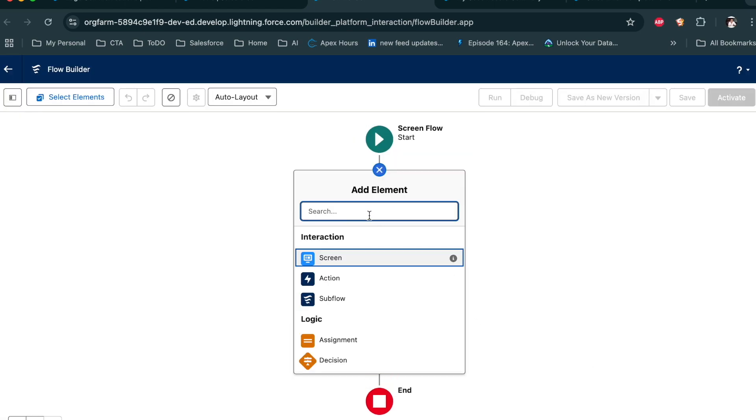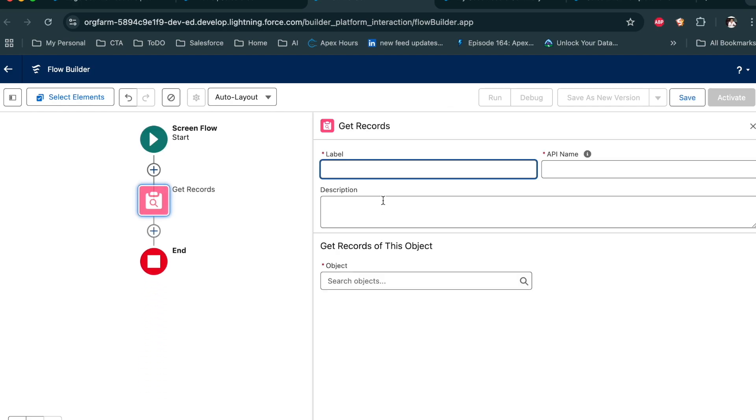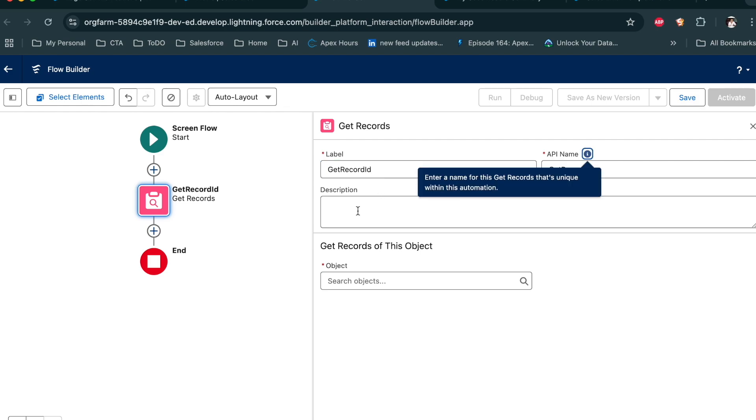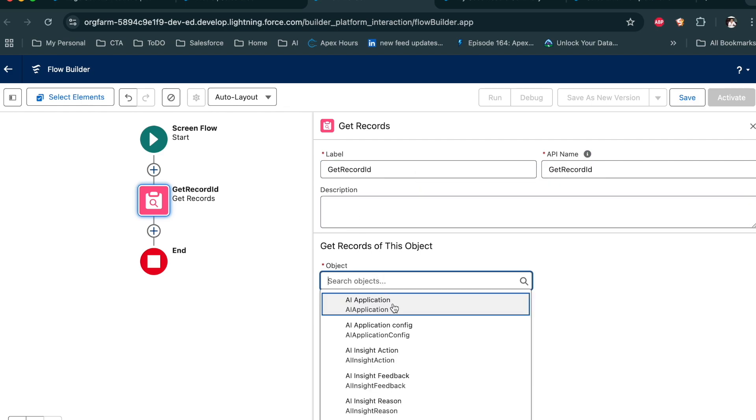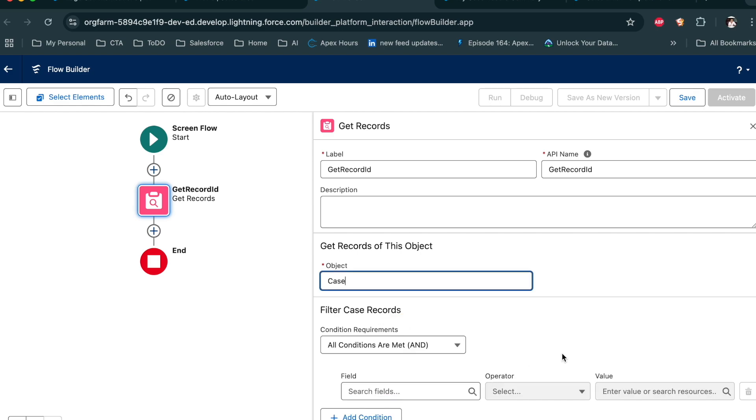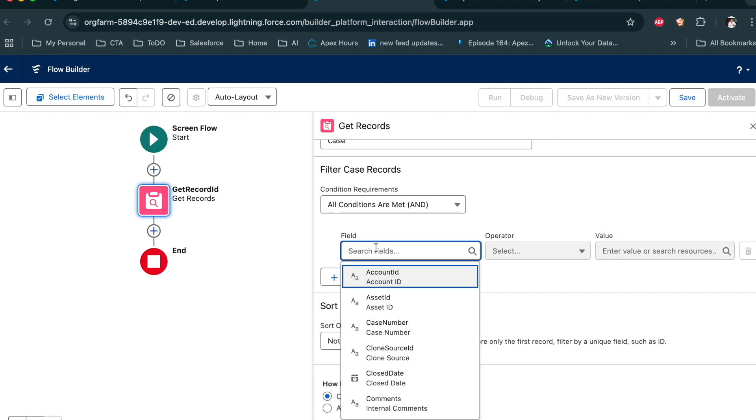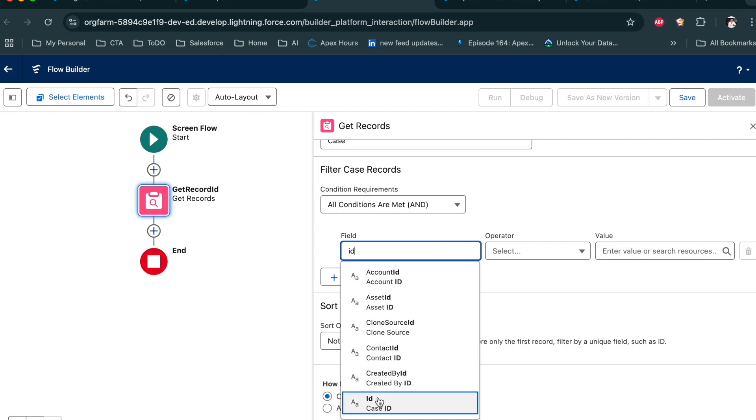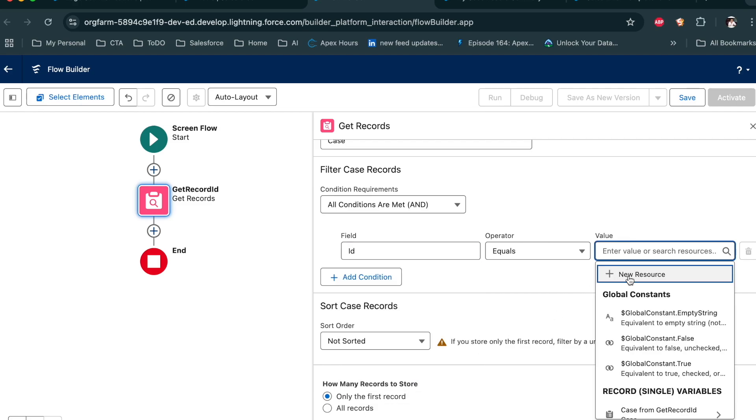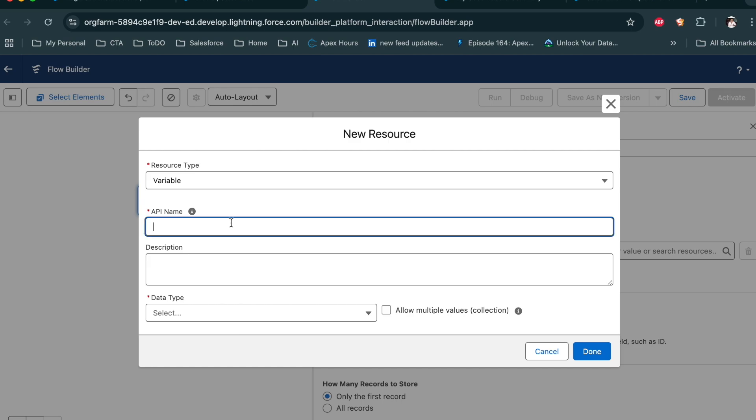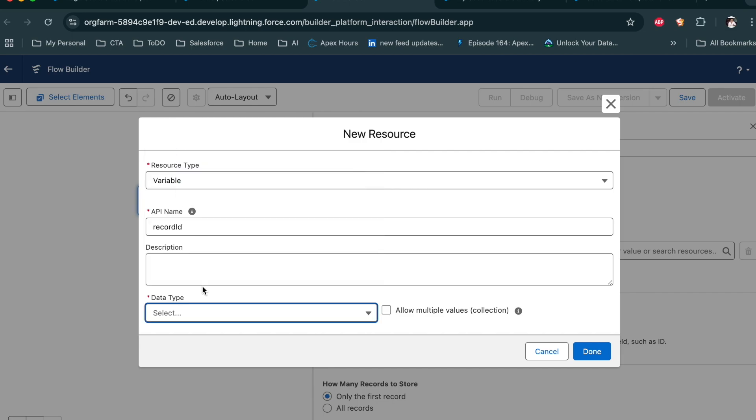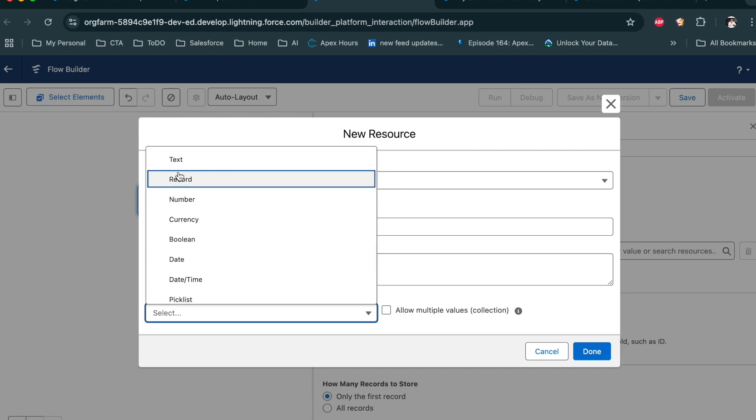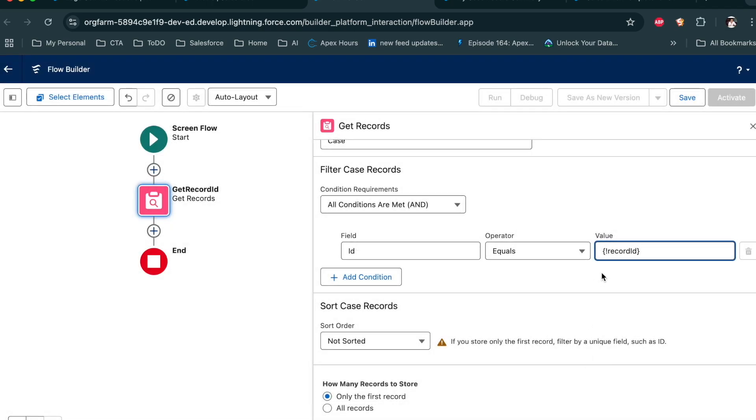Now get the record ID. Now get the record. Get record ID. Now resource is case object. I am going to create ID equal to record resource. That should come from the record ID. Available for input. Done.